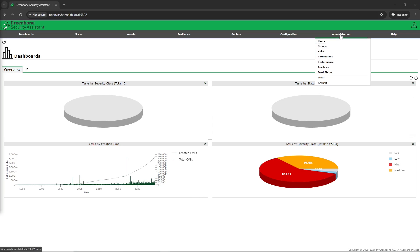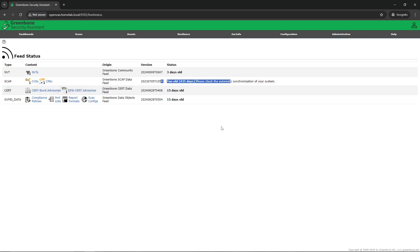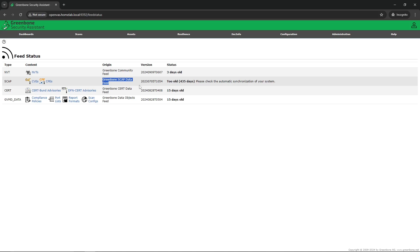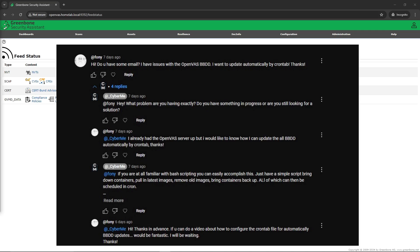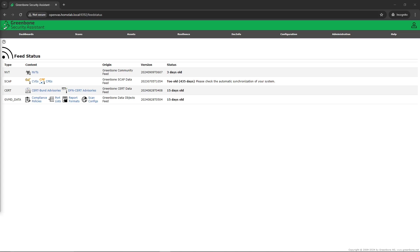If you go to the Administration tab along the top, go down to Feed Status. In my case I put an example in here which I'll show you exactly how I did that. I did want to mention — I had a few questions on the channel. I'll pop up a picture of one of the users that had reached out. I appreciate you reaching out. If you guys have any questions, comments, or concerns, drop them down — I always try to reply on my videos.